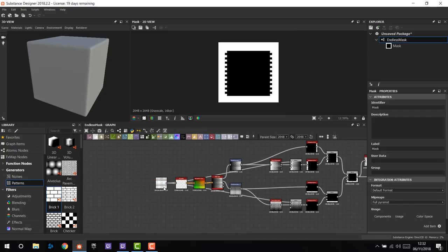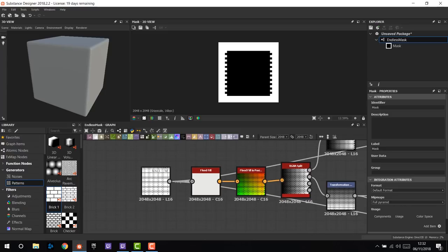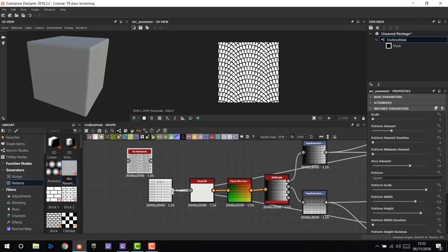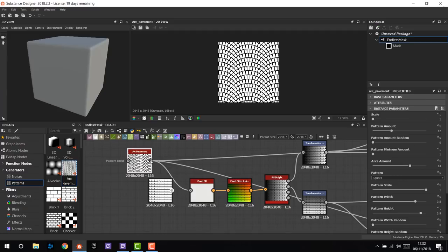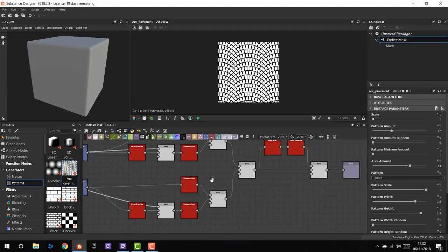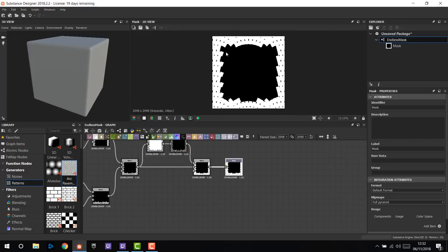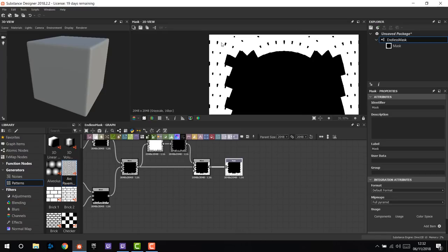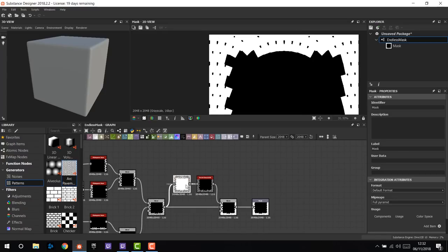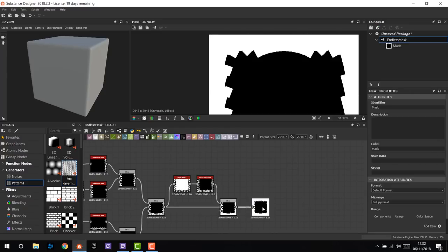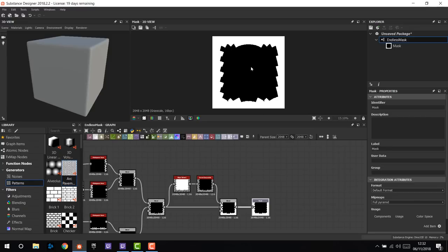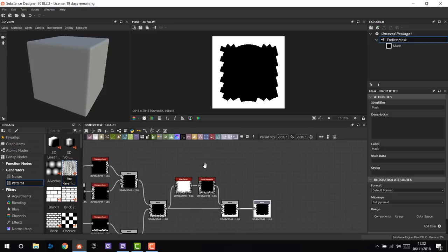We can test our graph by putting another kind of bricks in and attaching the input to the new texture. It works! As you can see, there are some errors — that's why we need to expose the edge width and edge roundness, to be able to change them from the outside and fix every kind of mask we're going to produce. But it works!